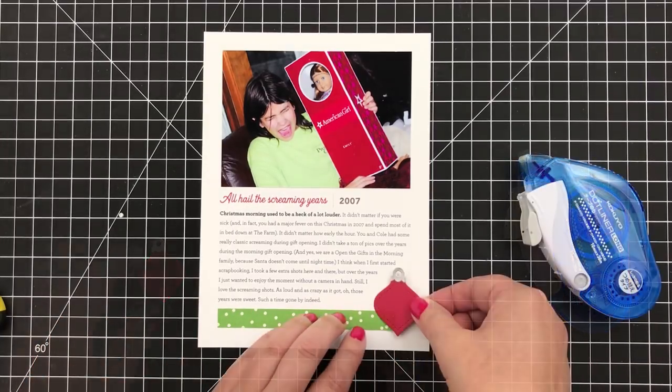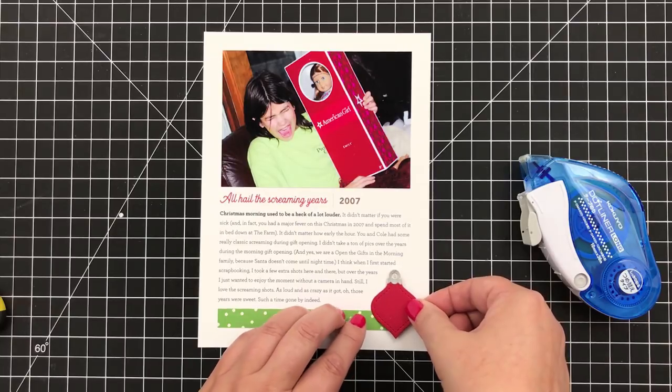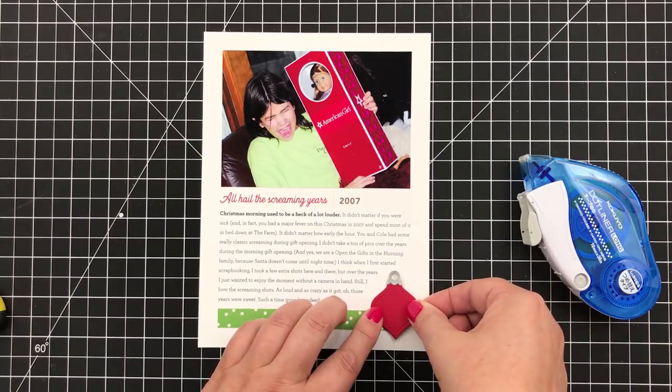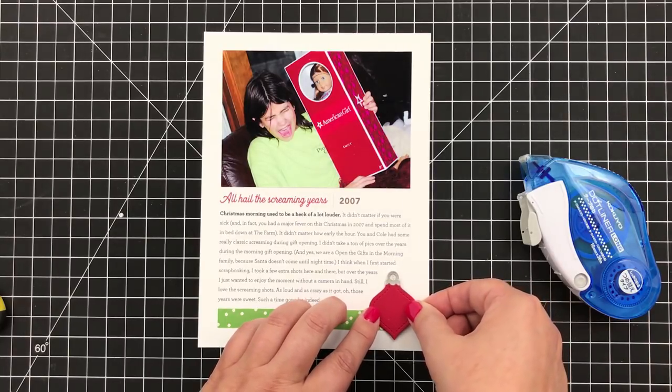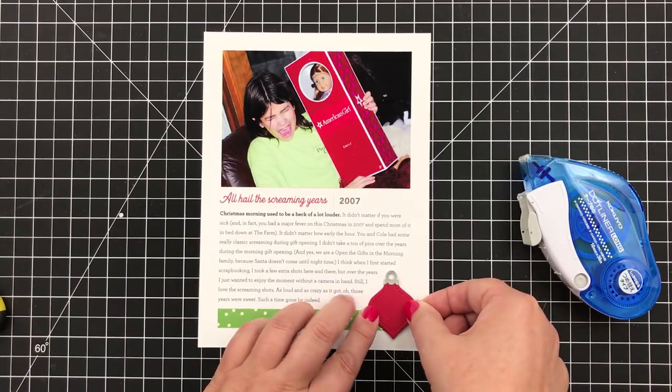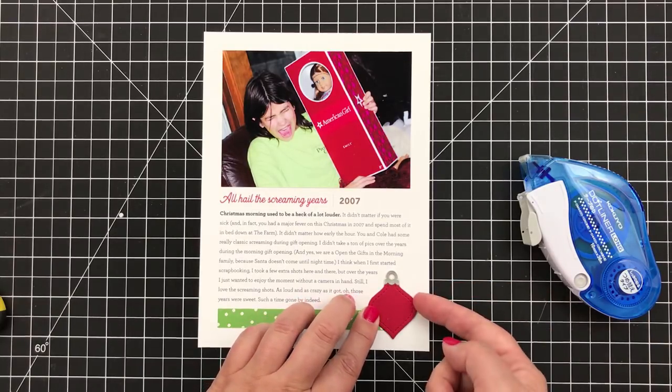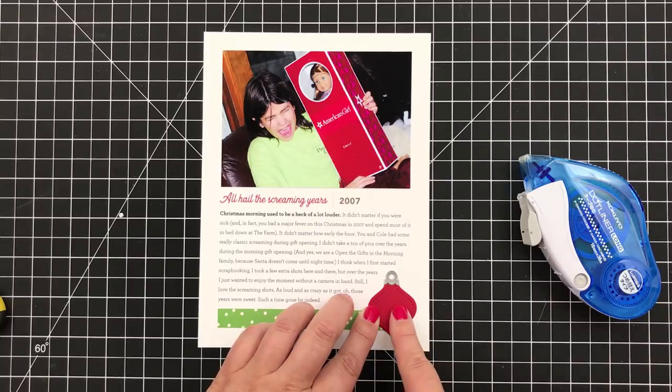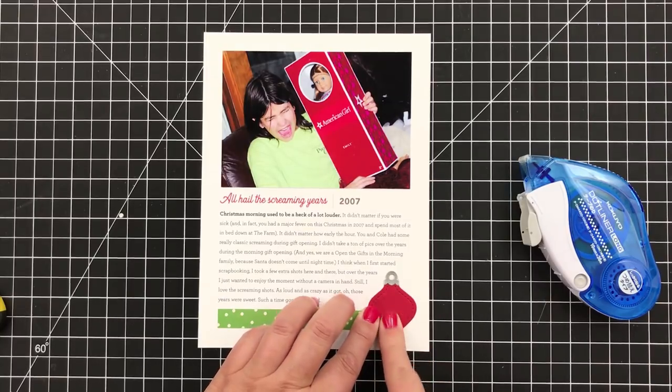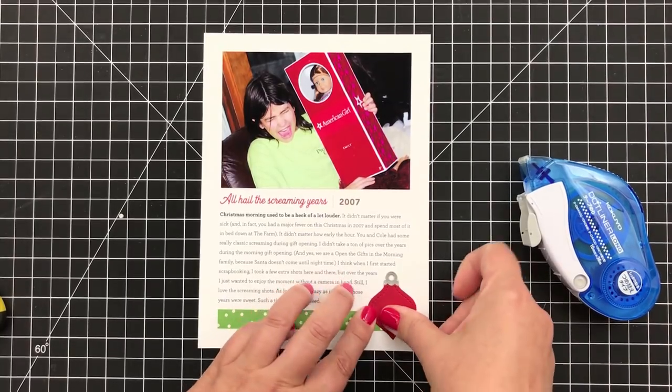Smooth that down and then go ahead and put in the ornament. A little glue on that and just again get it right in position there and press it down.